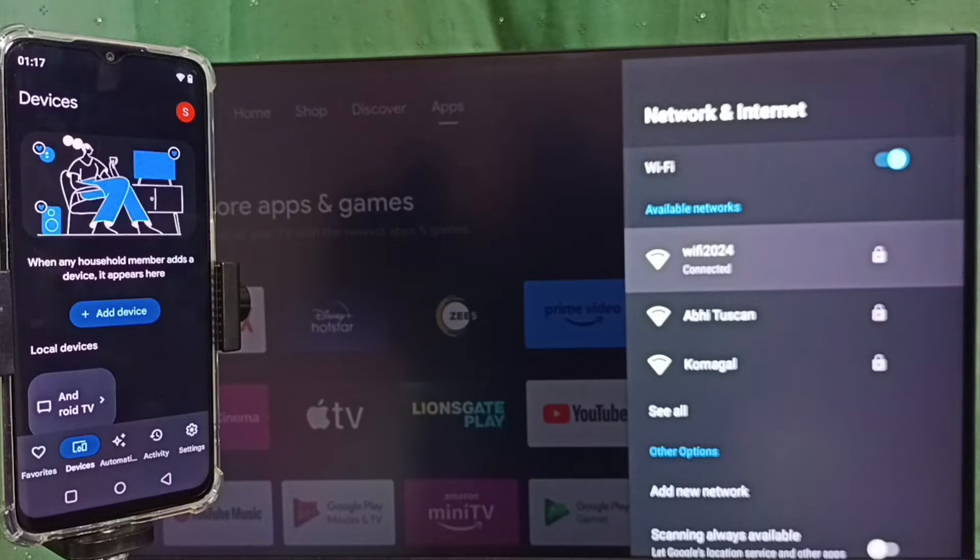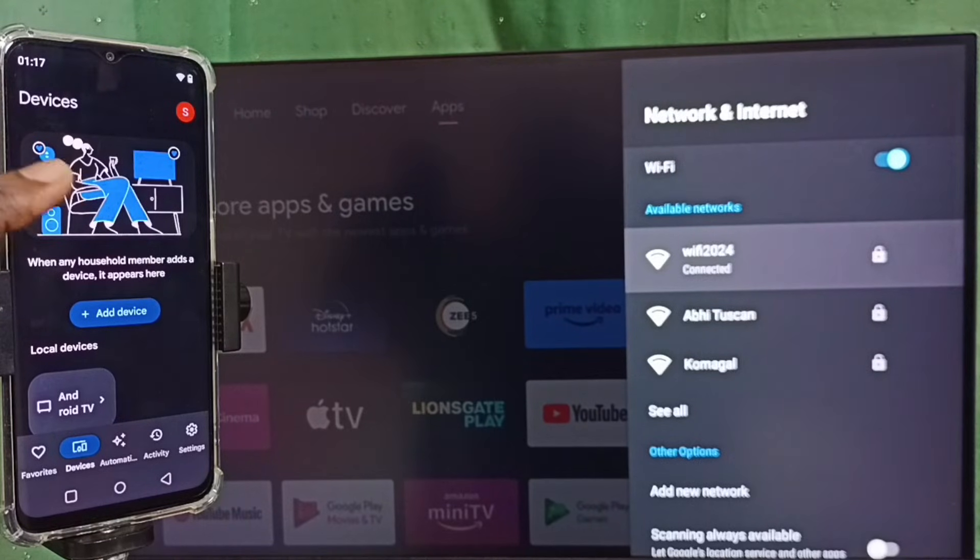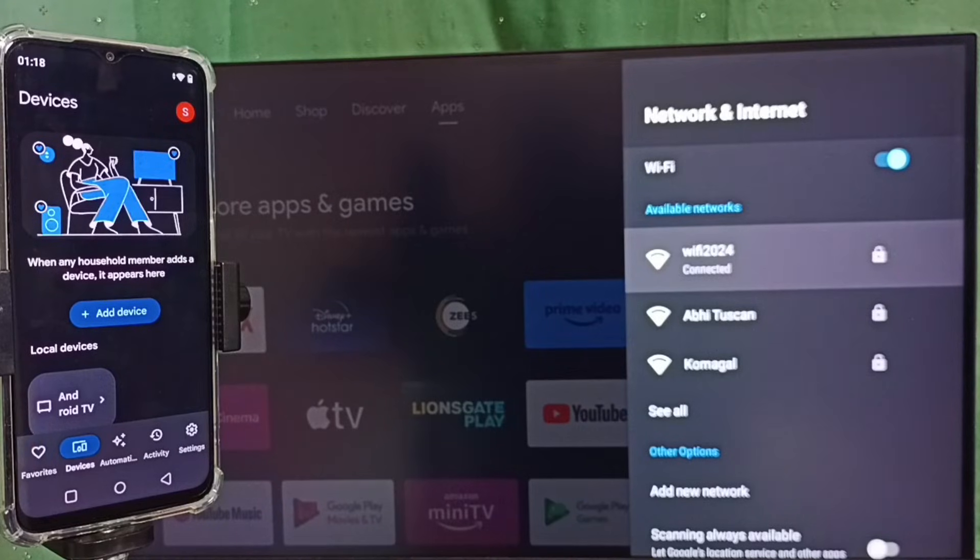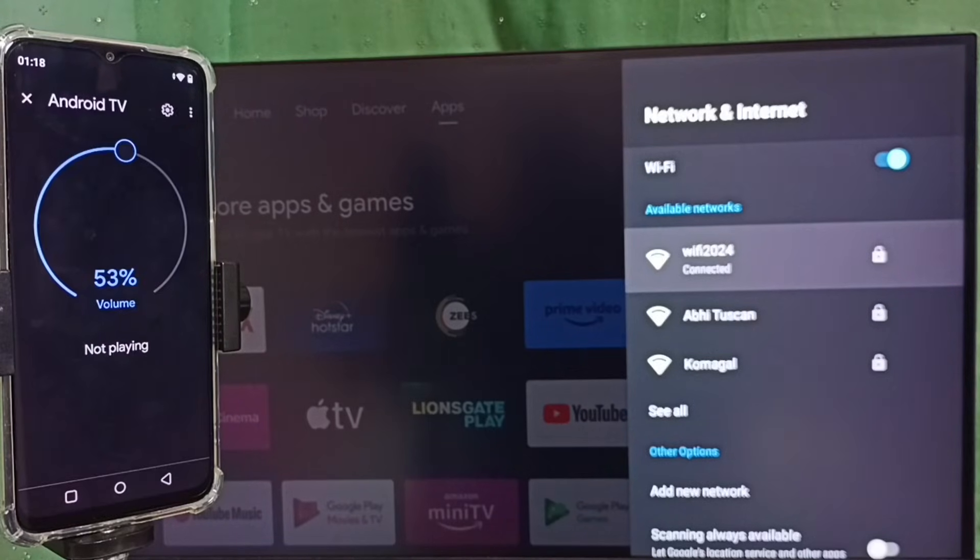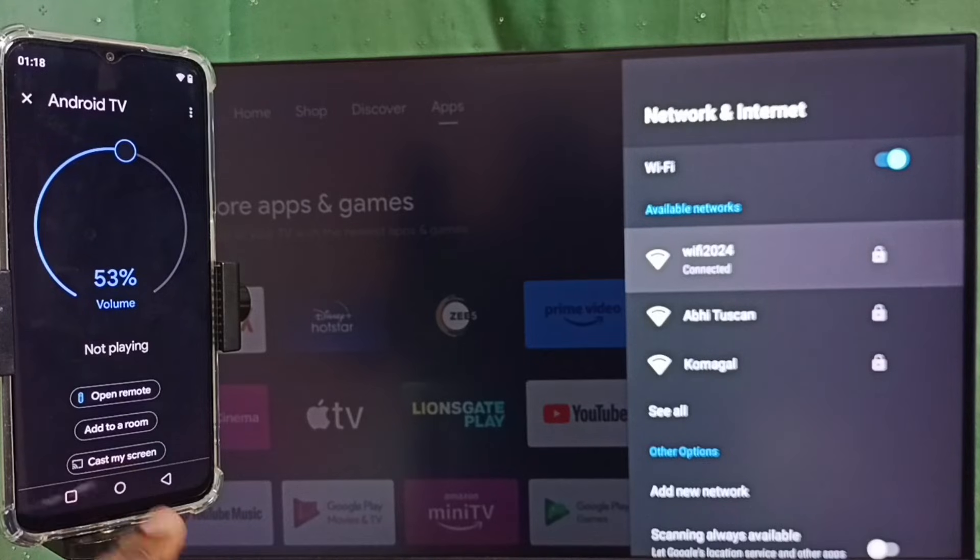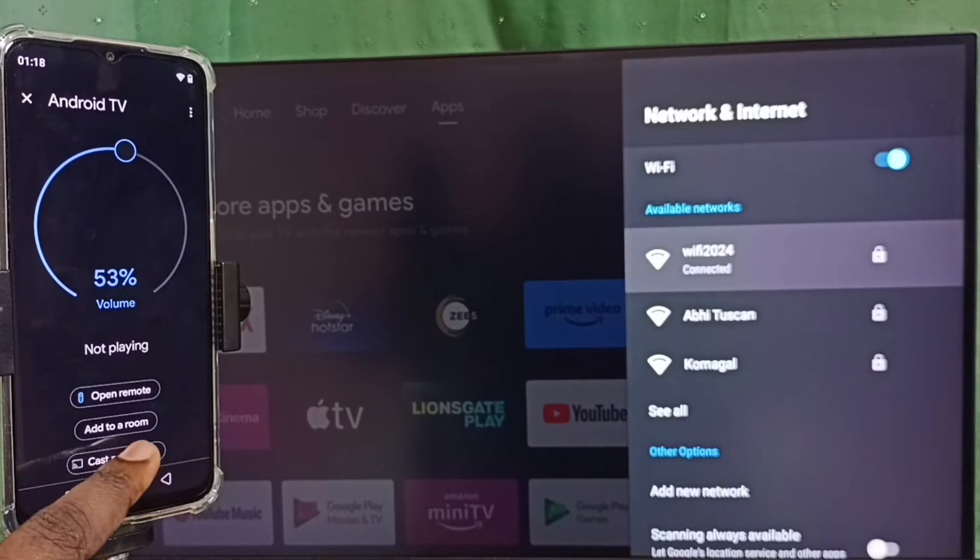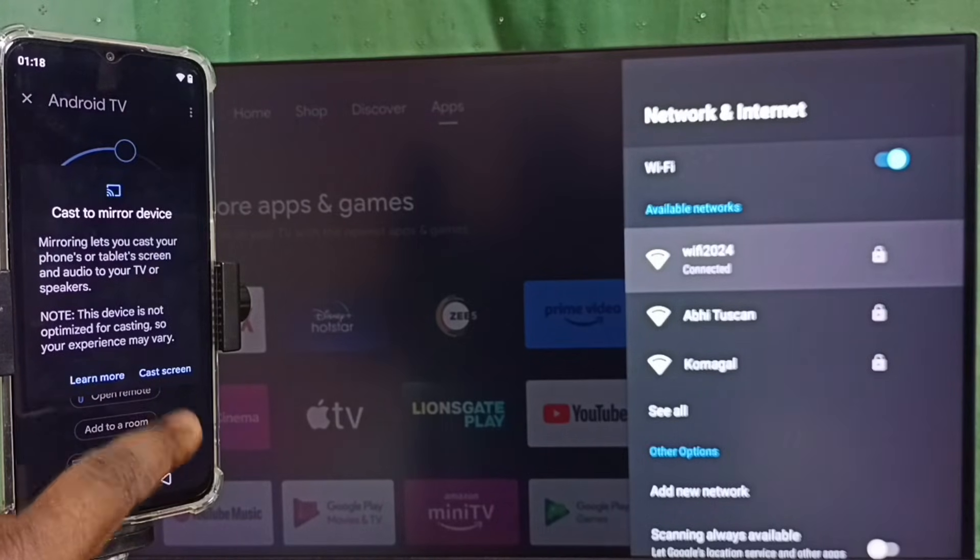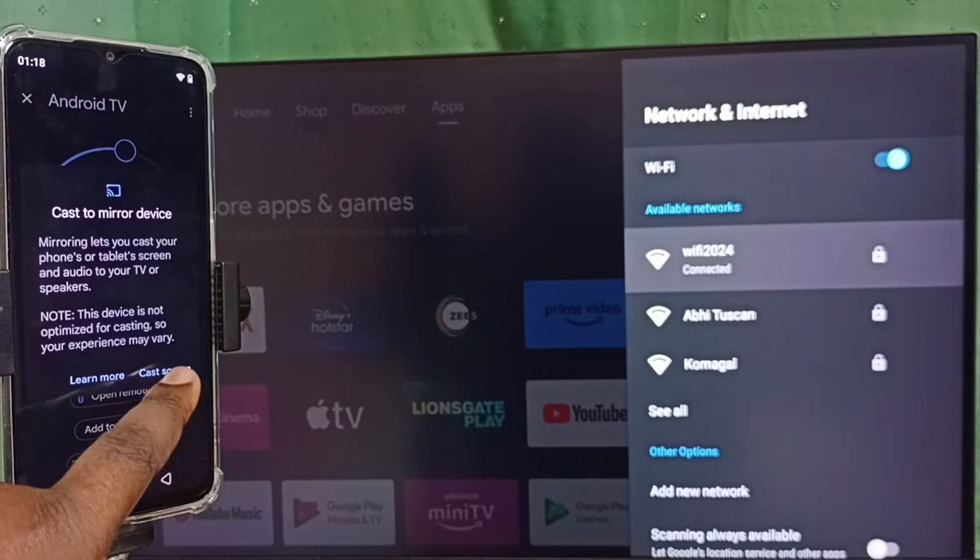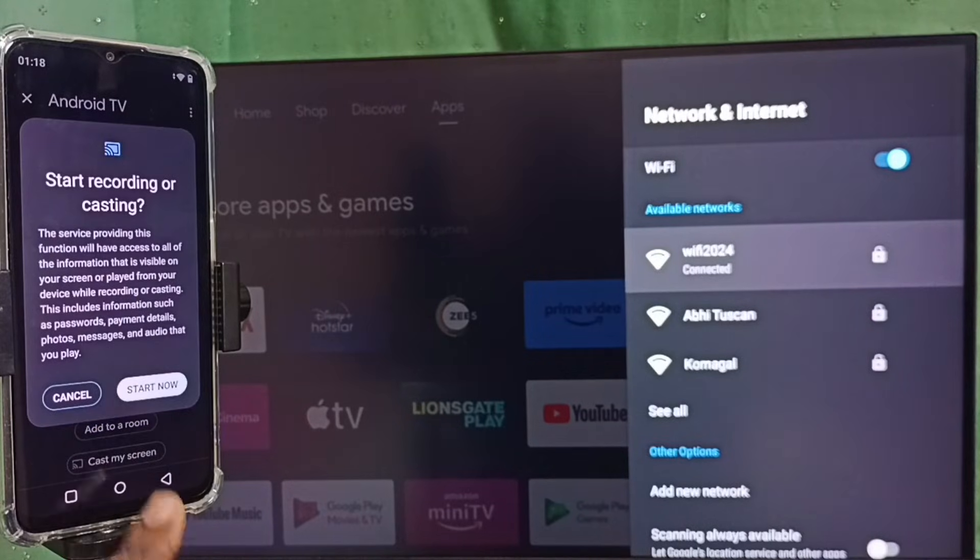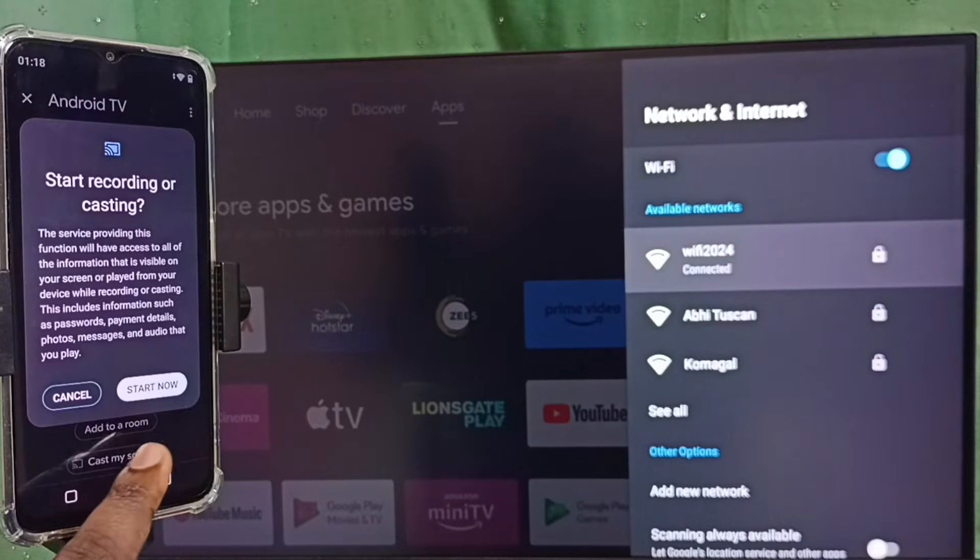So here this Google Home app has detected my TV, that is why it's showing TV name here. Tap on this TV name. Tap on my screen, tap on cast my screen, tap on cast screen, tap on start now.